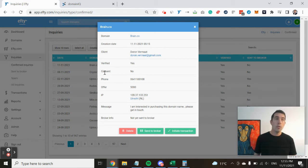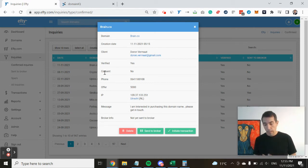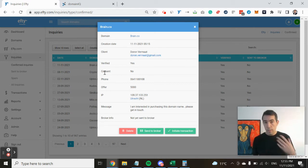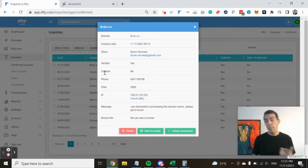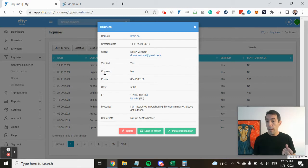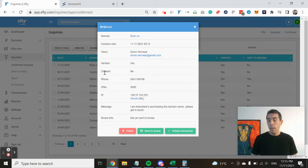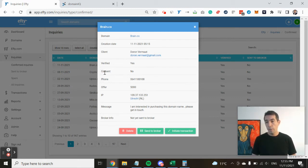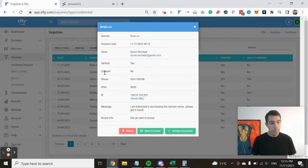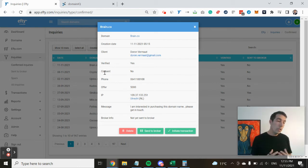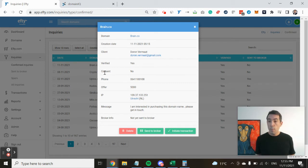What I could tell from this inquiry is that the buyer only provided a first name, they used a free email service, a German email service, and I could see from the IP address that they were based—